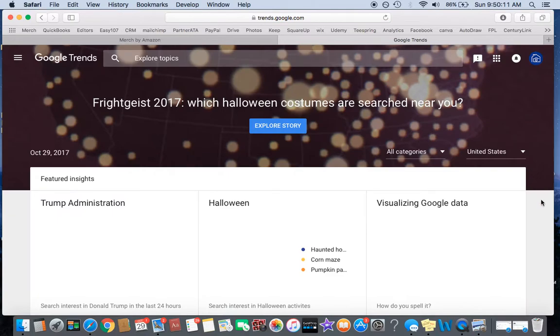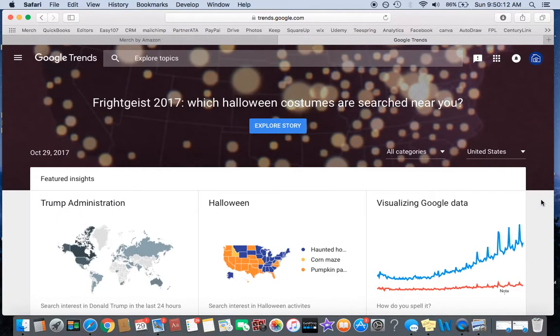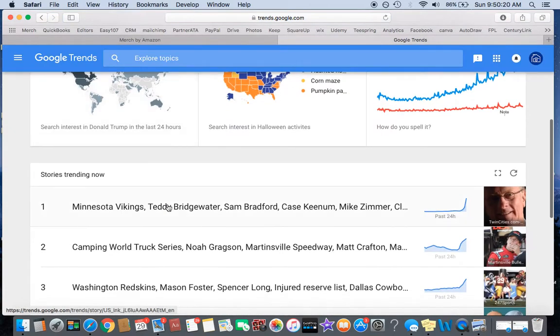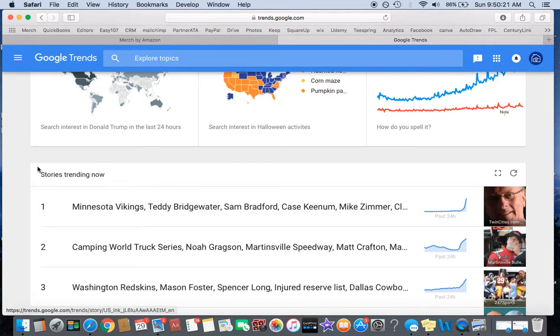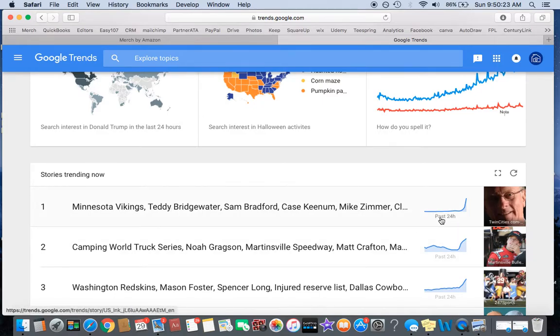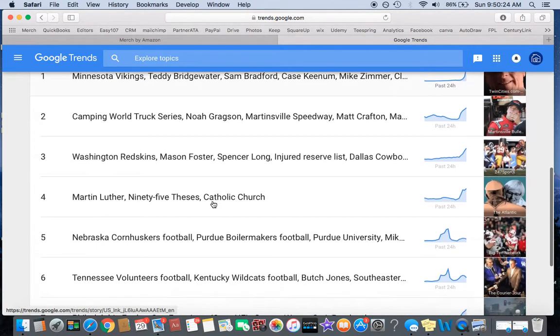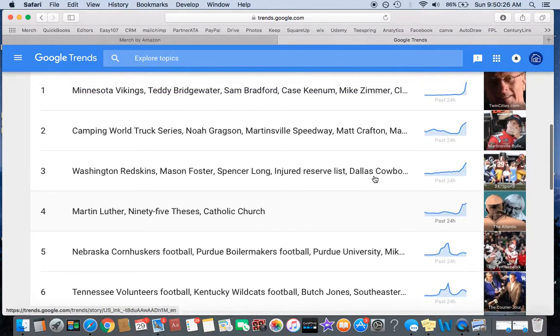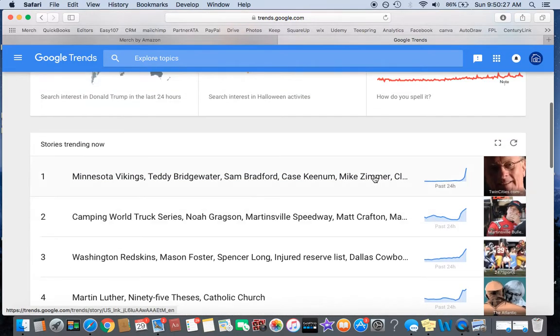Now what this is, is it analyzes all of Google's searches and puts it into trends. It tells you what people are searching, where they're searching it, and what's trending now in the past 24 hours, huge spikes in the last 24 hours.